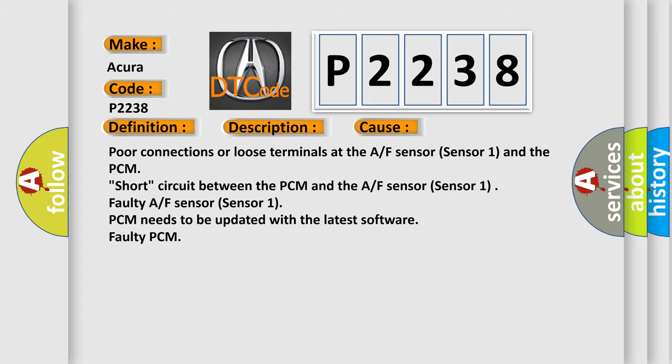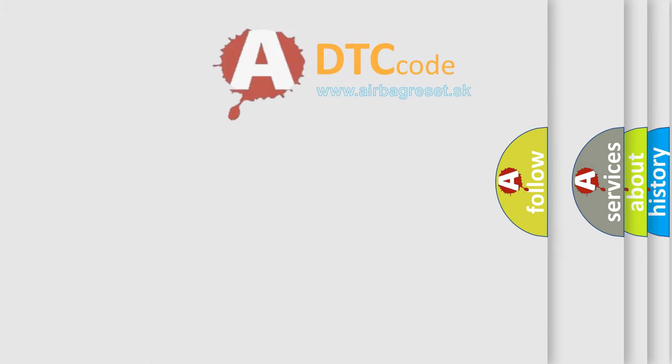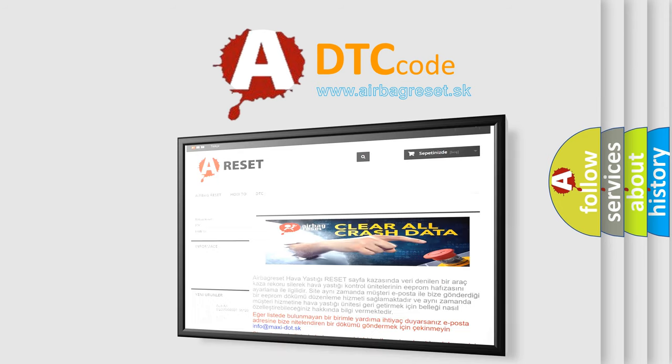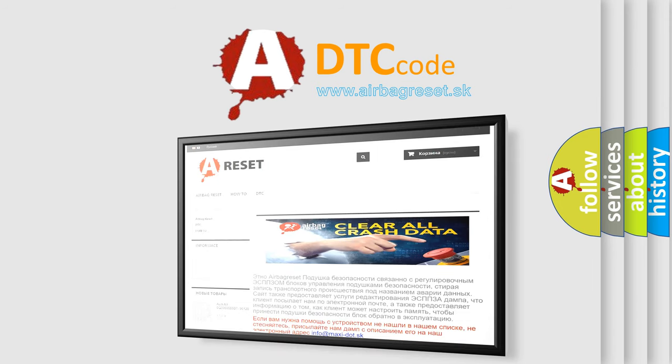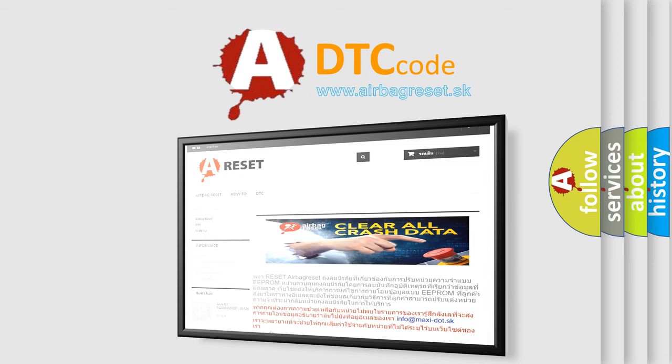The airbag reset website aims to provide information in 52 languages. Thank you for your attention and stay tuned for the next video.